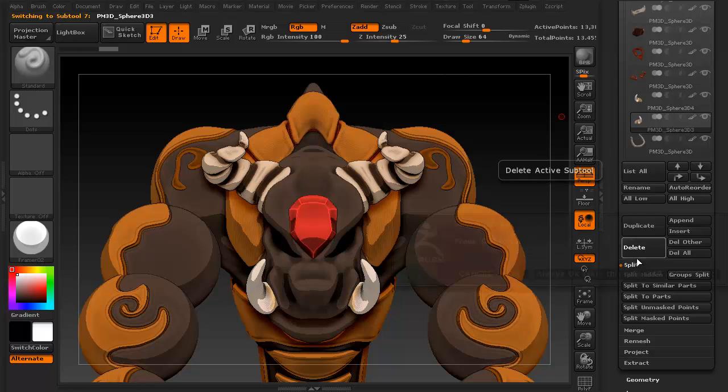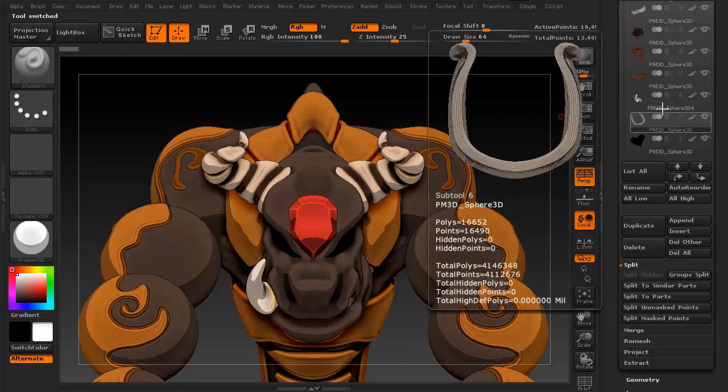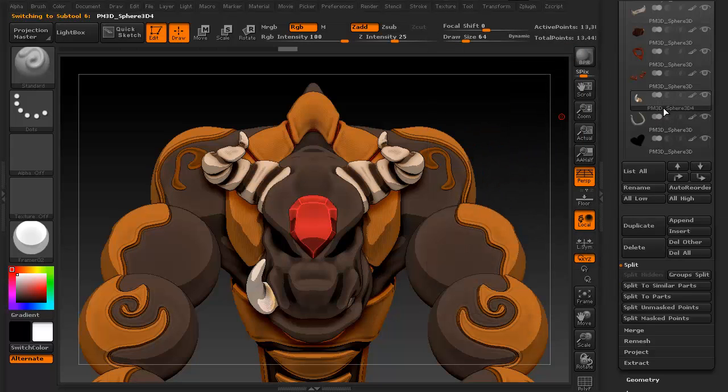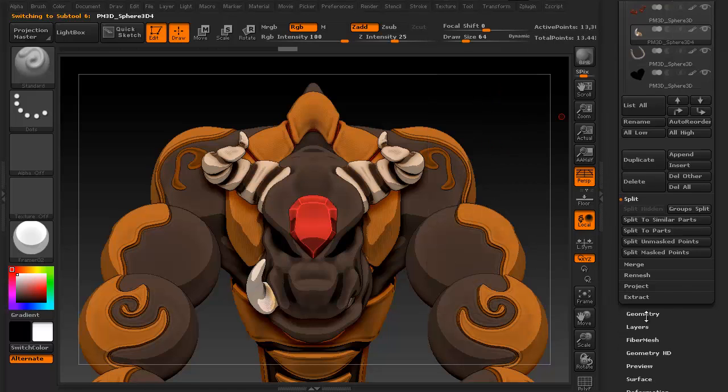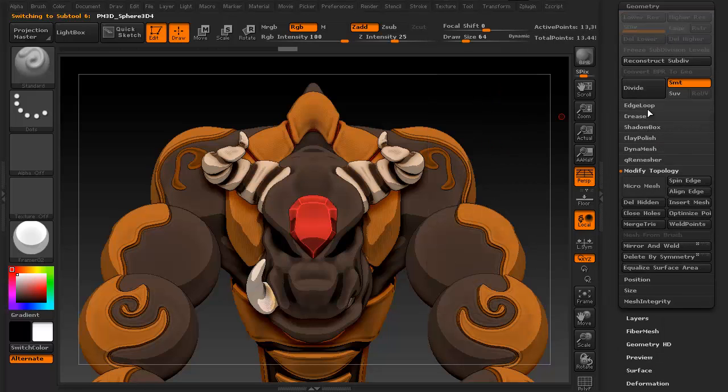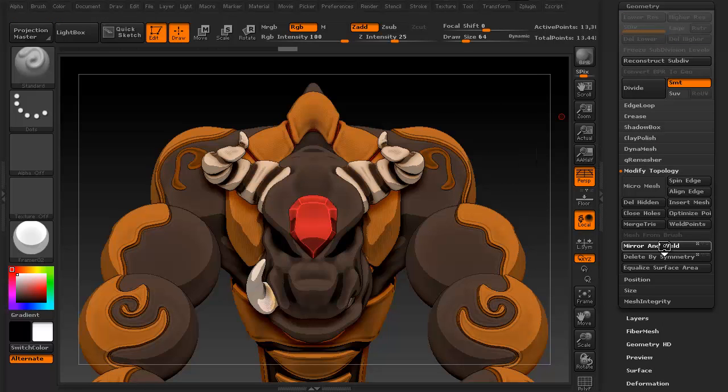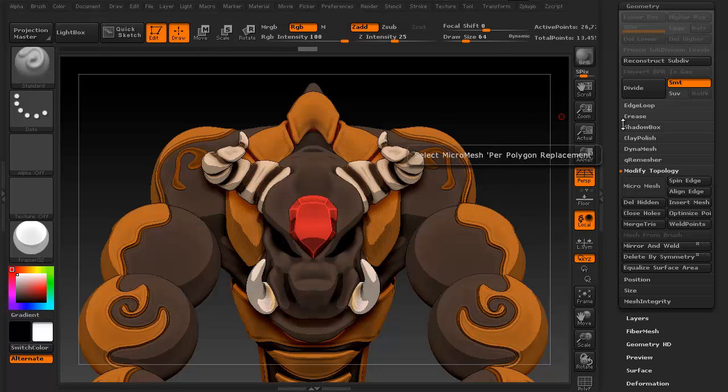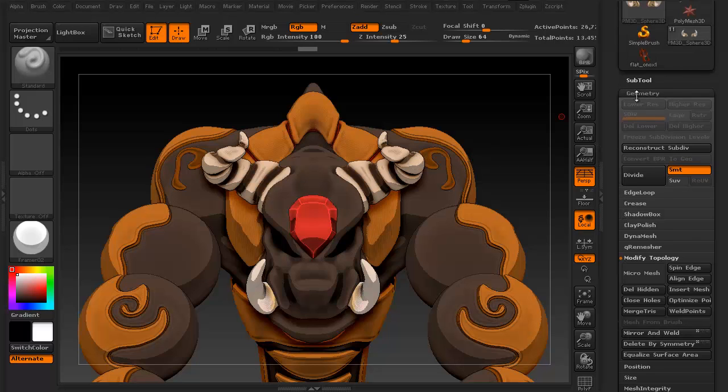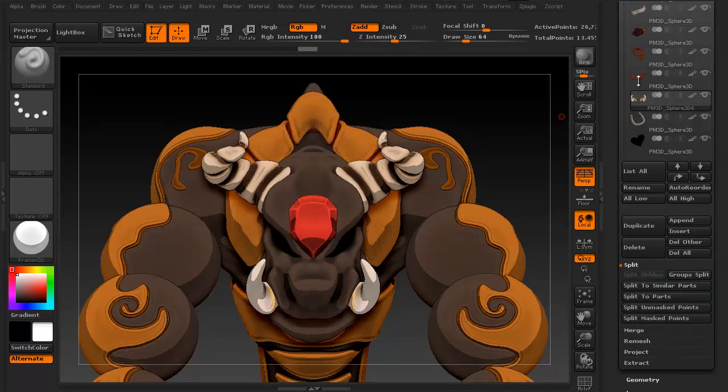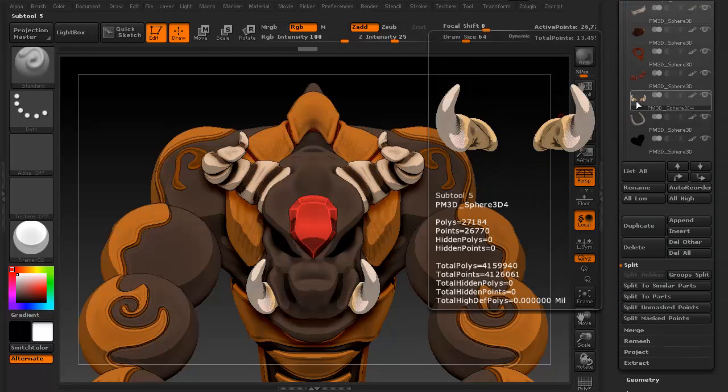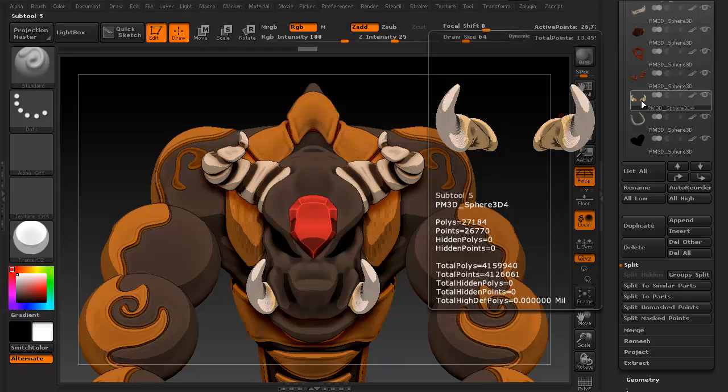Let's go ahead and delete the duplicate this time, and we're going to select the subtool all by itself, and this time, just go to geometry, and we're going to say mirror and weld. Go back to the subtools, and you'll see what it did. It duplicated it, mirrored it over to the other side, and then merged both the subtools together. In other words, it mirrored and welded.